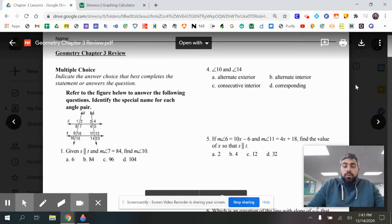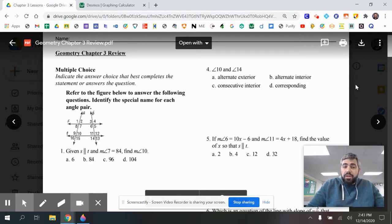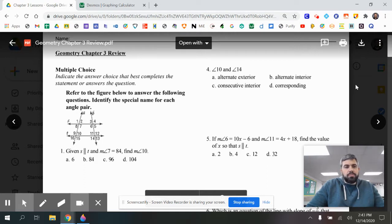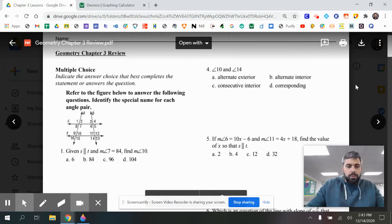Today we're going to be reviewing chapter 3. Chapter 3 covers parallel and perpendicular lines, distances, and angle relationships. We'll go through each problem, and remember that these problems are very similar to the ones that will be seen on your test going forward.